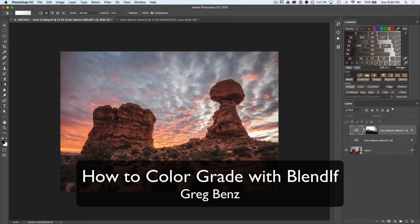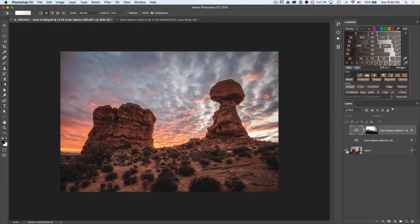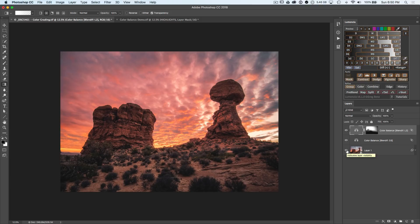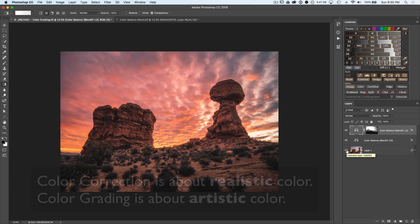Hey guys, Craig Benz here today. I want to show you how to take an image from here to here by color grading with Blend If and the color balance tool in Photoshop.